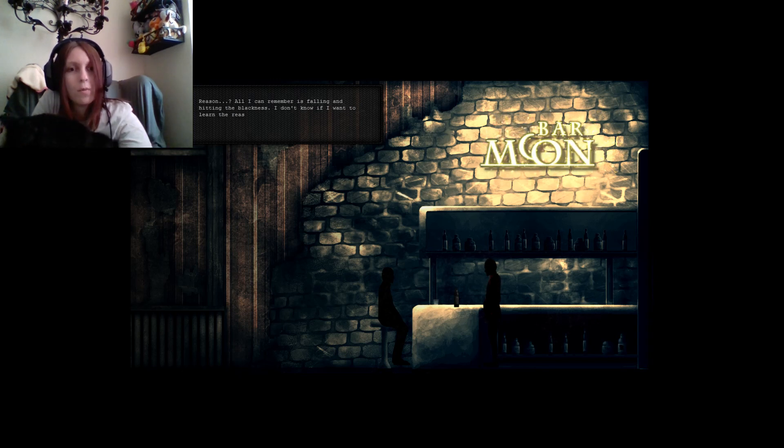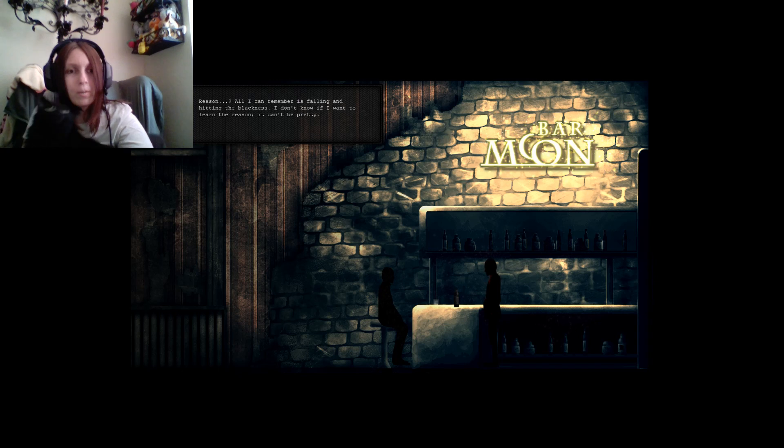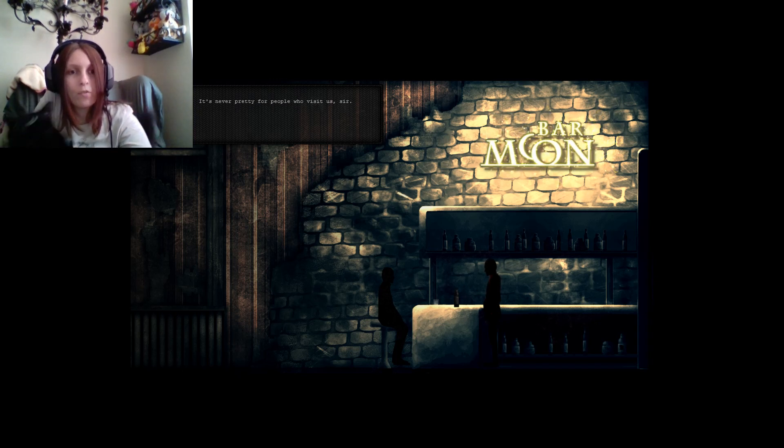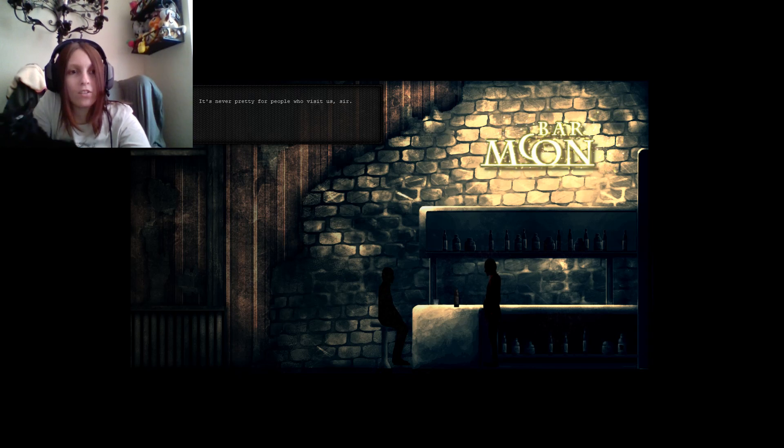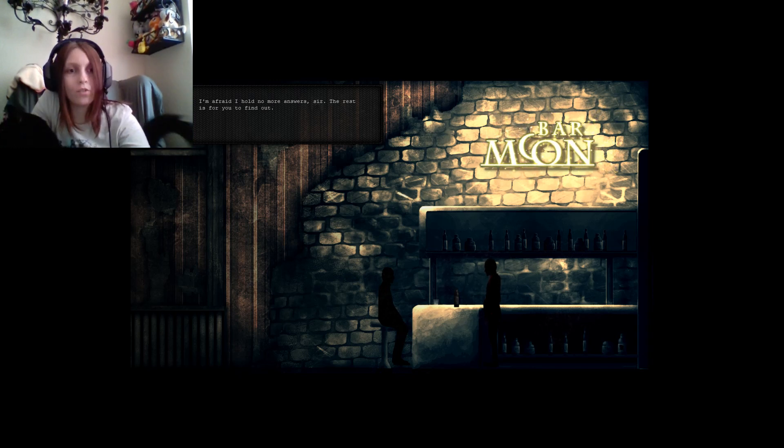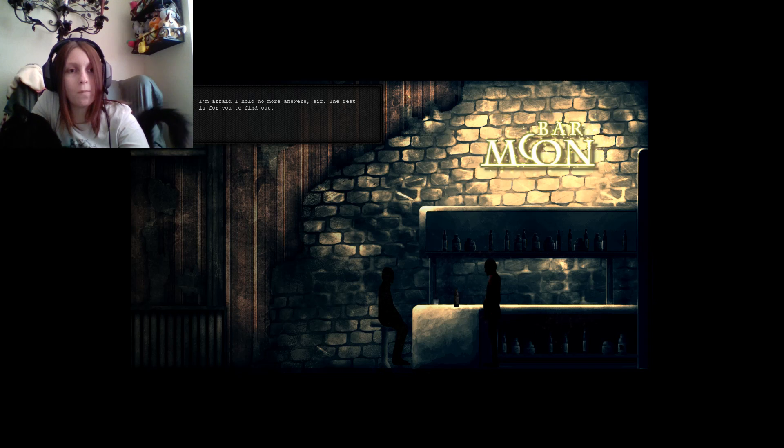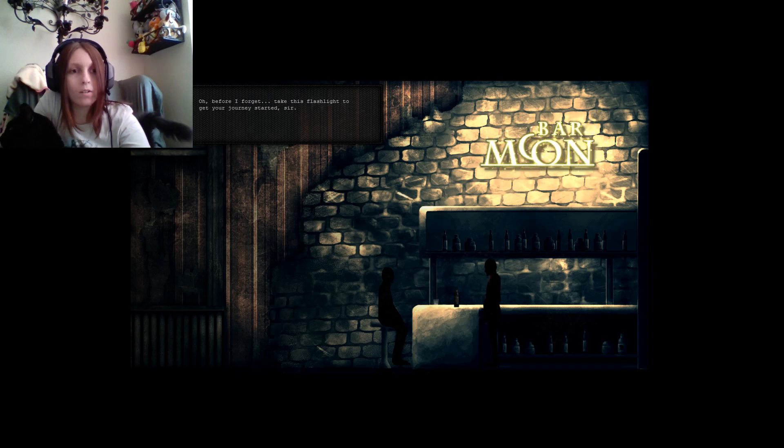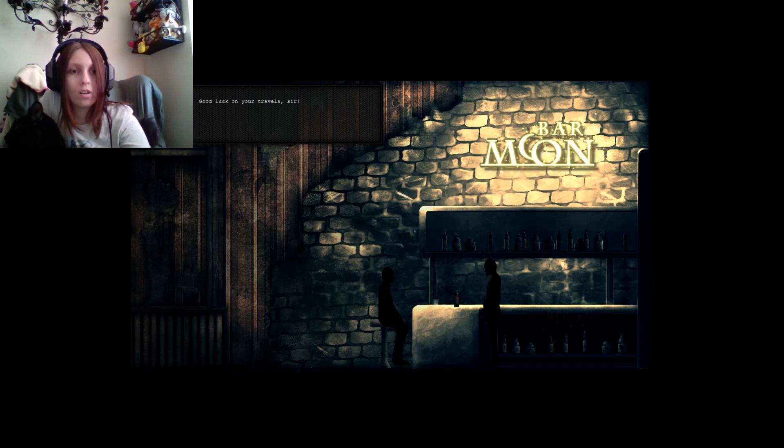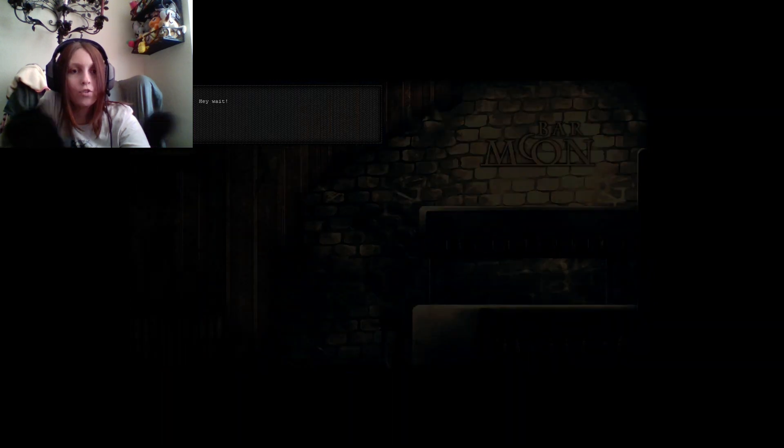So what now? You should take this as a second chance, sir. No one visits our motel without a reason. You must find the reason, sir. It's all that matters. Reason? All I can remember is falling and hitting the blackness. I don't know if I want to learn the reason. It can't be pretty. It's never pretty for people who visit us, sir. I'm afraid I hold no more answers, sir. The rest is for you to find out. Oh, before I forget, take this flashlight to get your journey started, sir. Good luck on your travels, sir. Hey, wait!